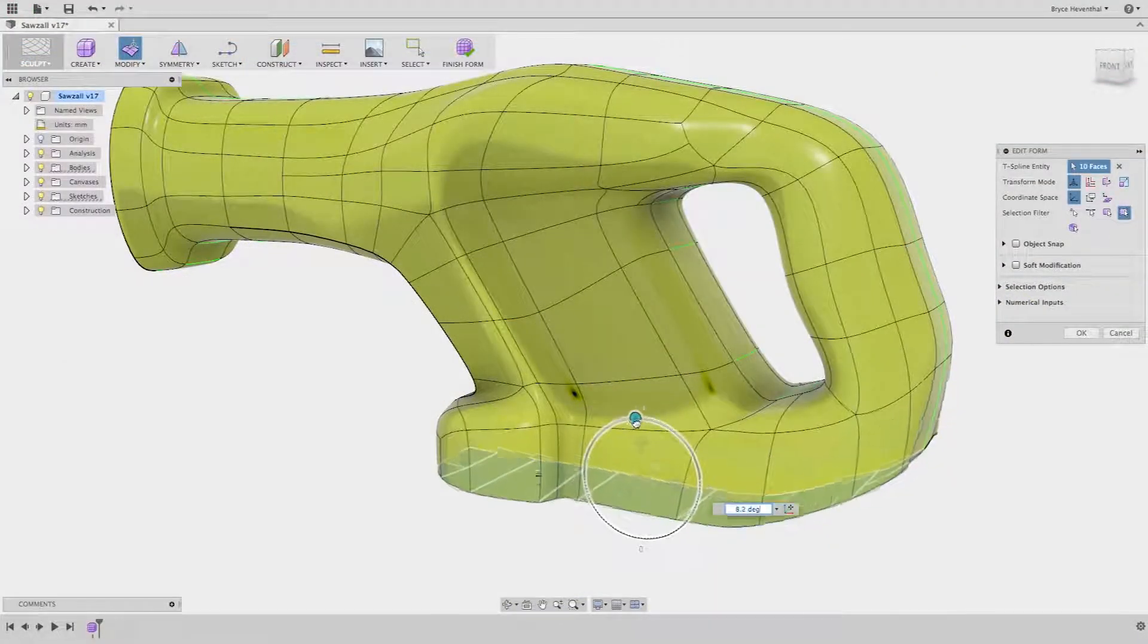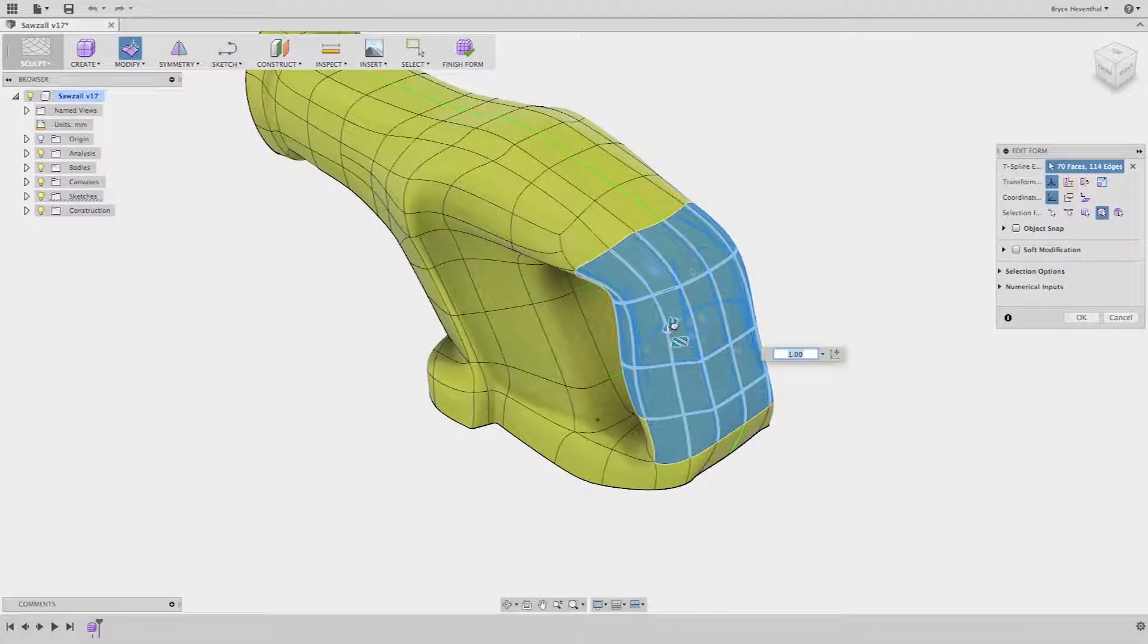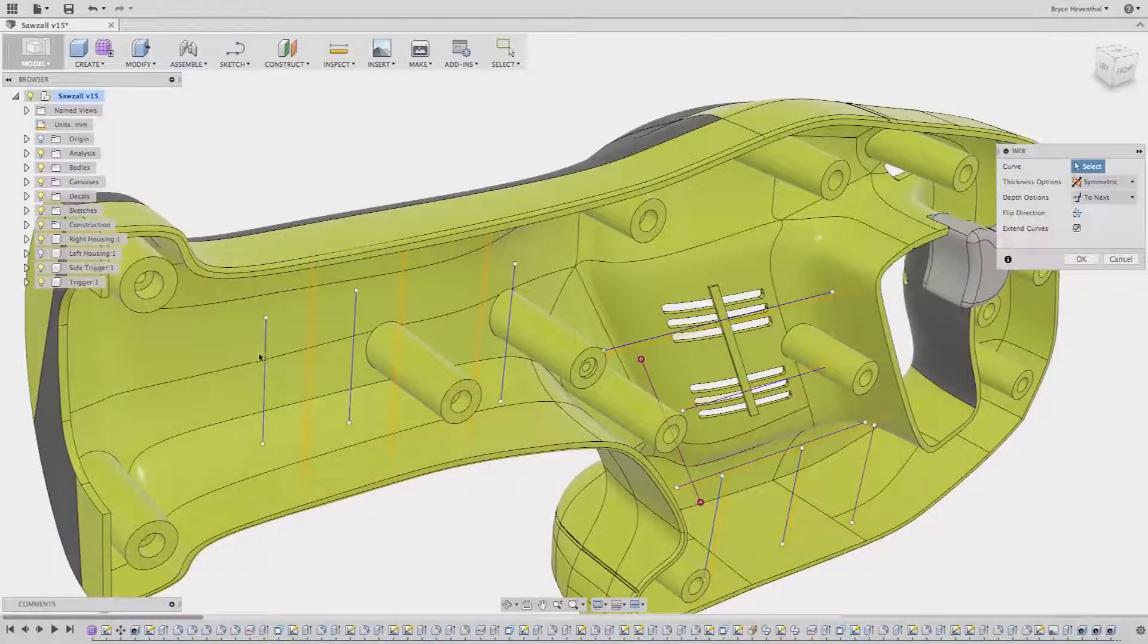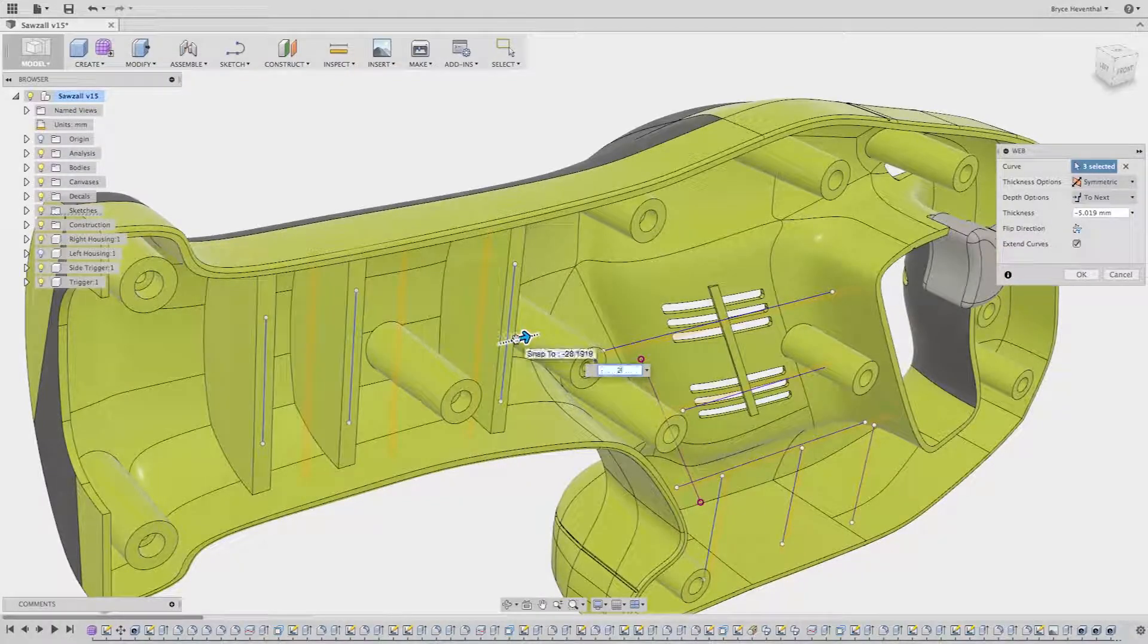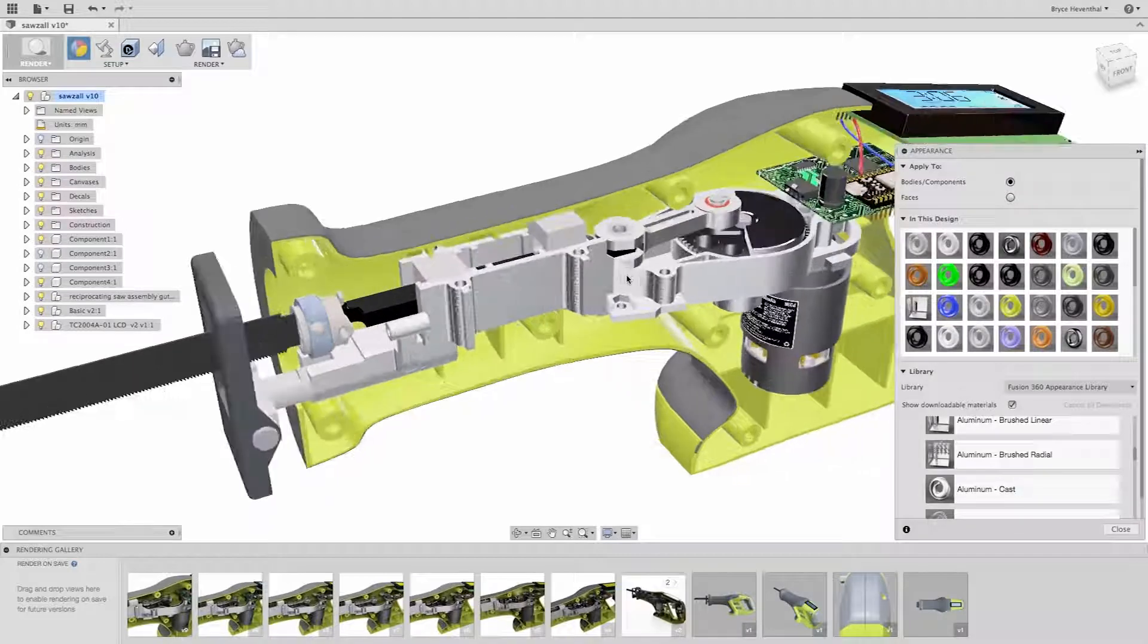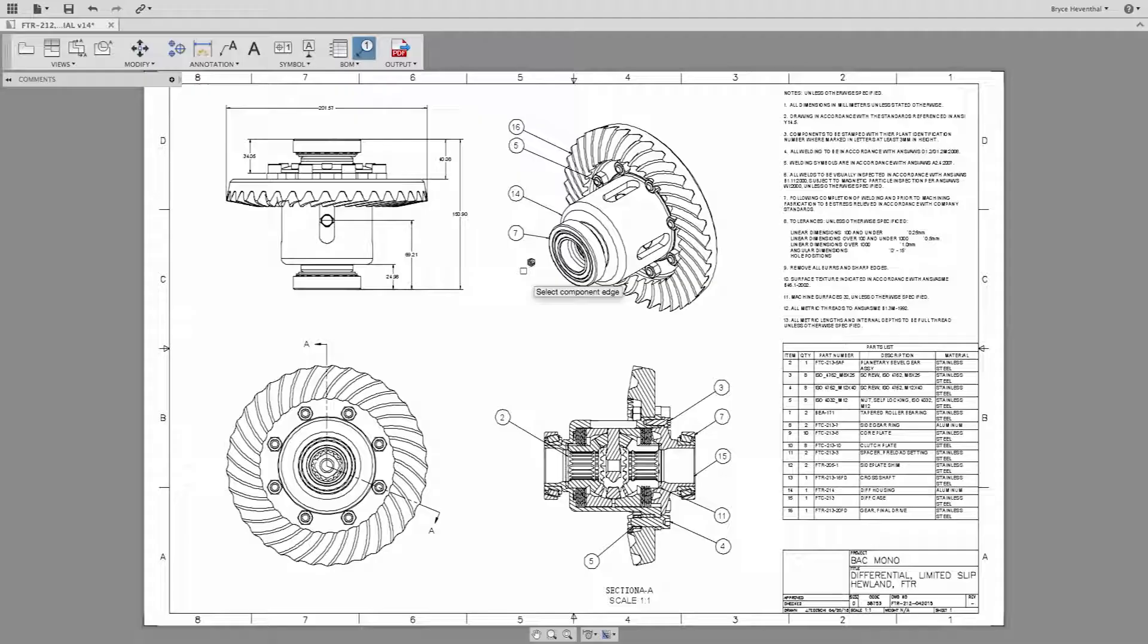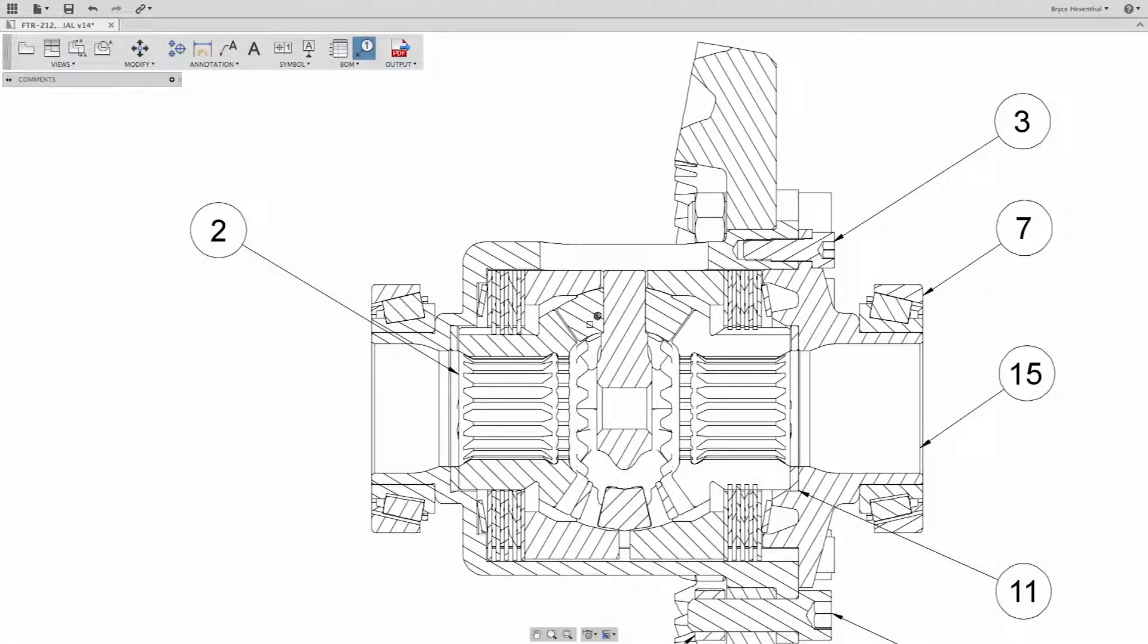Is it a 3D CAD application with both freeform and solid modeling tools seamlessly integrated into one application? Is it a 3D animation and rendering application? Is it the first cloud-enabled tool to provide 2D drawing capabilities?